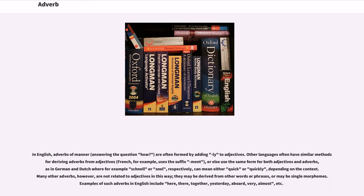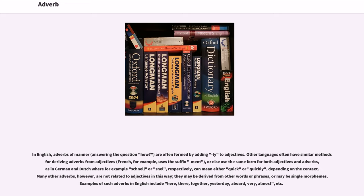In English, adverbs of manner (answering the question 'how?') are often formed by adding '-ly' to adjectives. Other languages often have similar methods for deriving adverbs from adjectives (French, for example, uses the suffix '-ment'), or else use the same form for both adjectives and adverbs, as in German and Dutch where 'schnell' or 'snell,' respectively, can mean either 'quick' or 'quickly,' depending on the context. Many other adverbs, however,